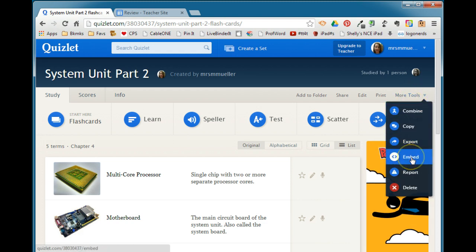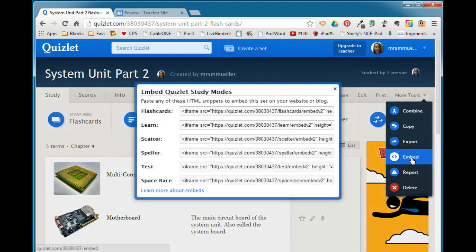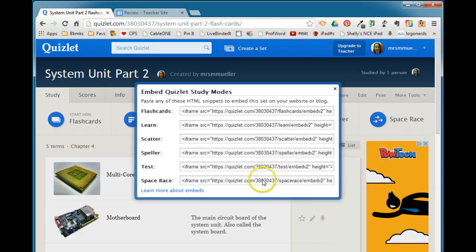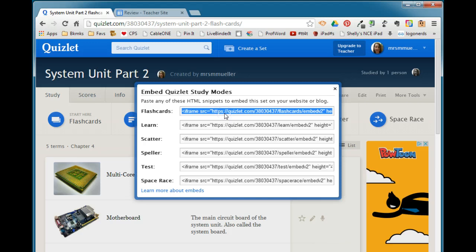Once you've done that, you're going to go to more tools and you'll see this embed option, so we'll go ahead and click embed. Now you have several different options of ways that you can embed the study modes, but they actually all are available so it doesn't really matter which one of these you choose. We'll just go ahead and choose the flashcard option. When you click in that box you'll need to copy it—your favorite method. I always like to use the keyboard shortcut so I'm going to do Ctrl+C to copy it.